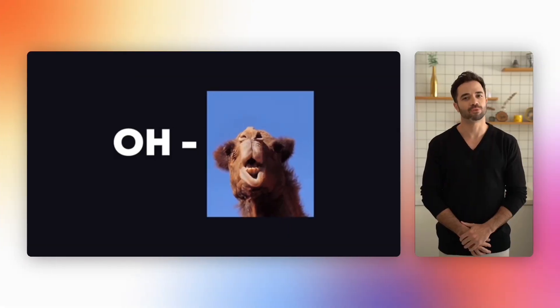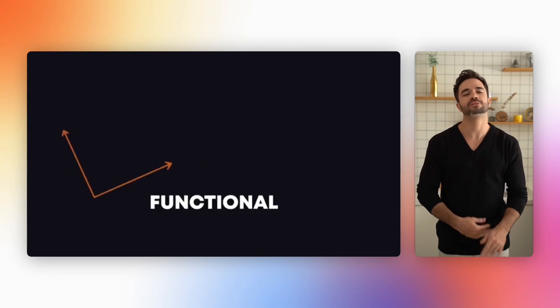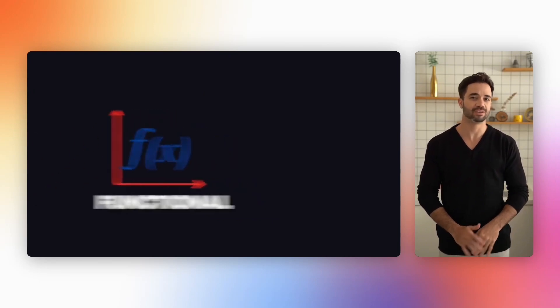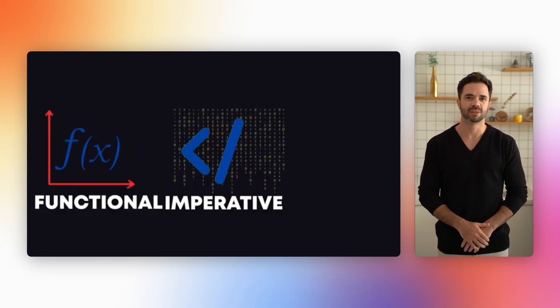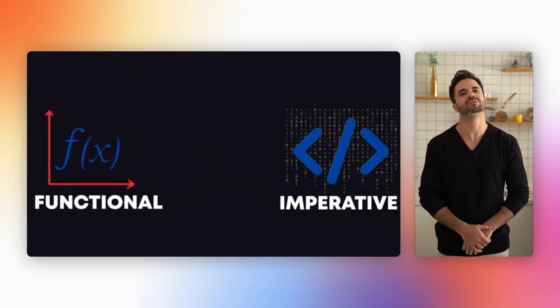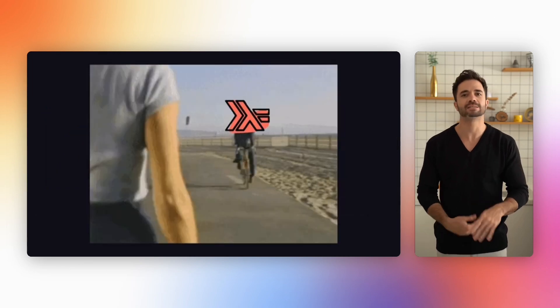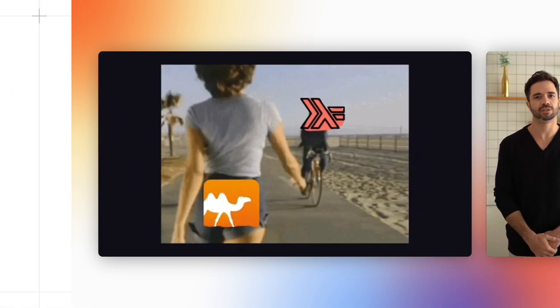OCaml, a general purpose functional programming language that is also an imperative language and also an object-oriented language. It is what Haskell wishes it could be.